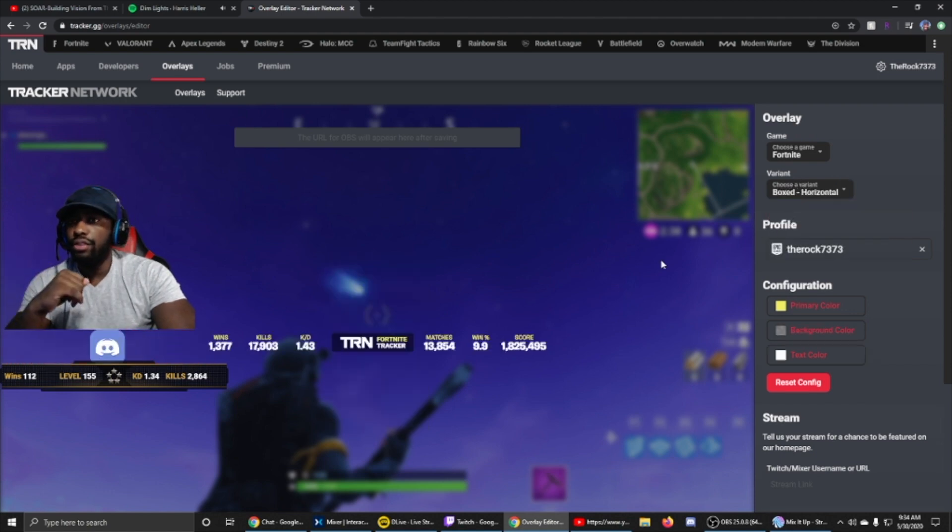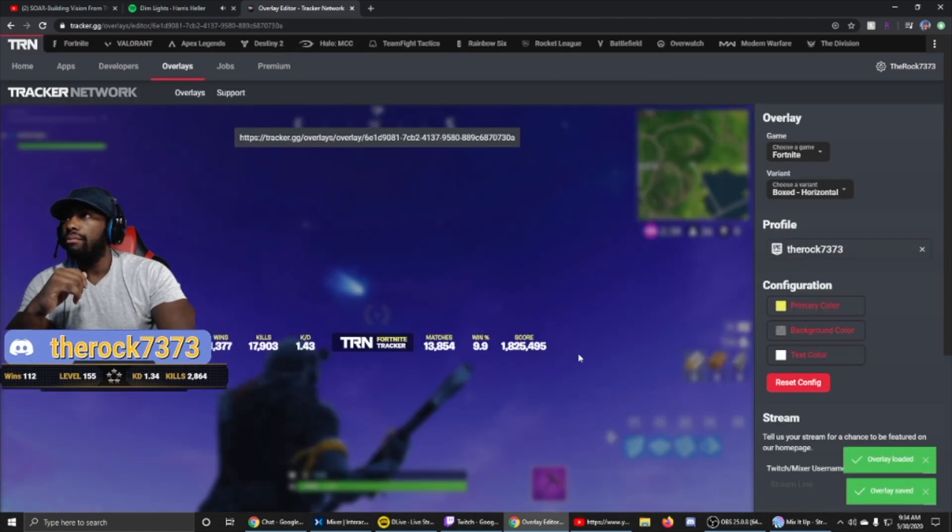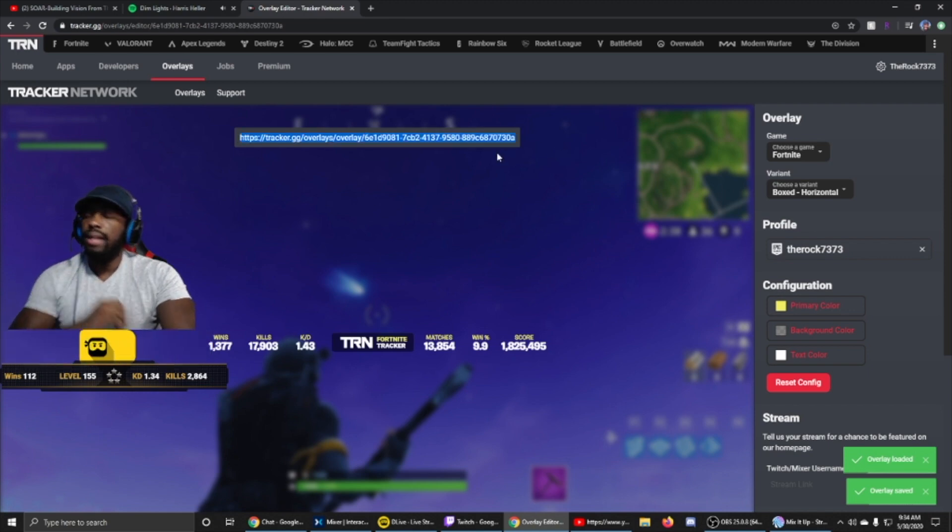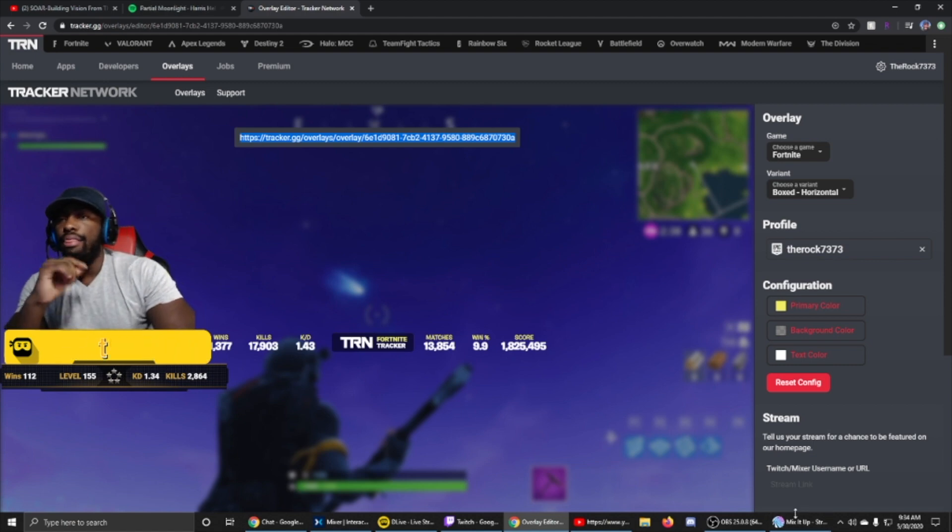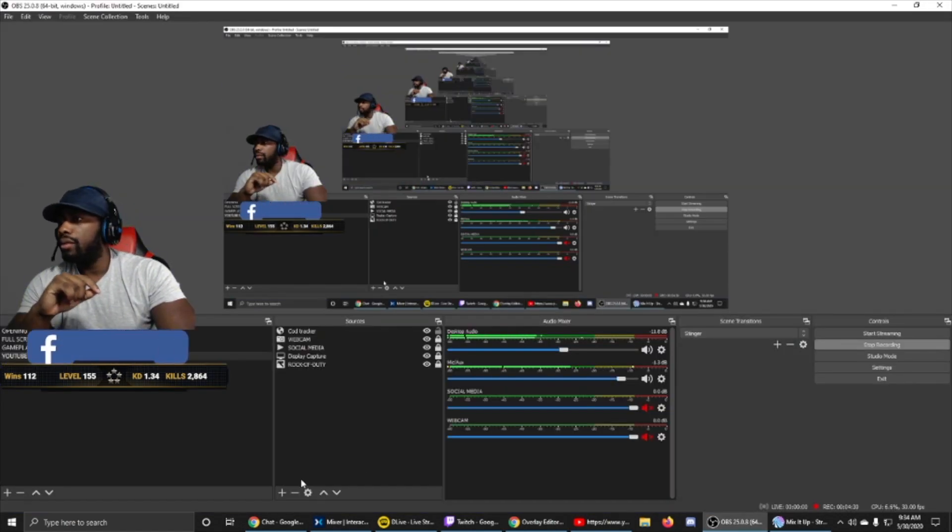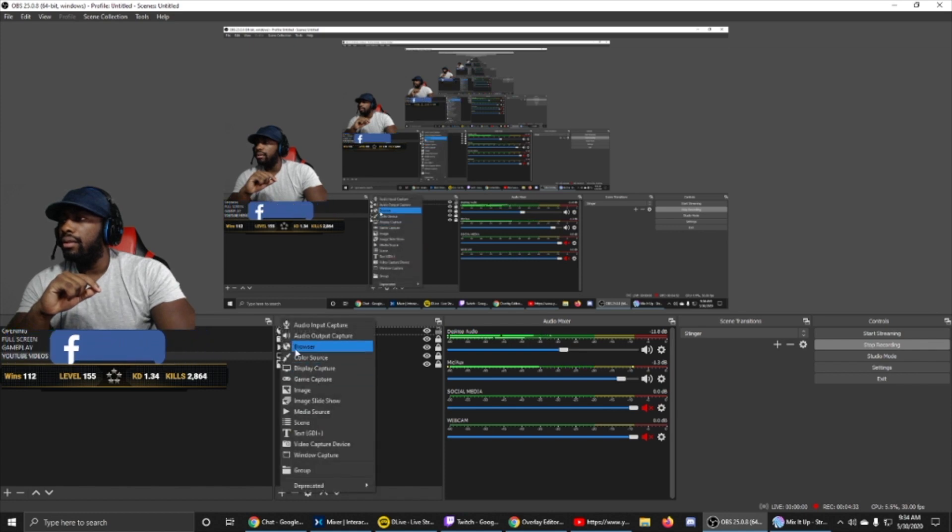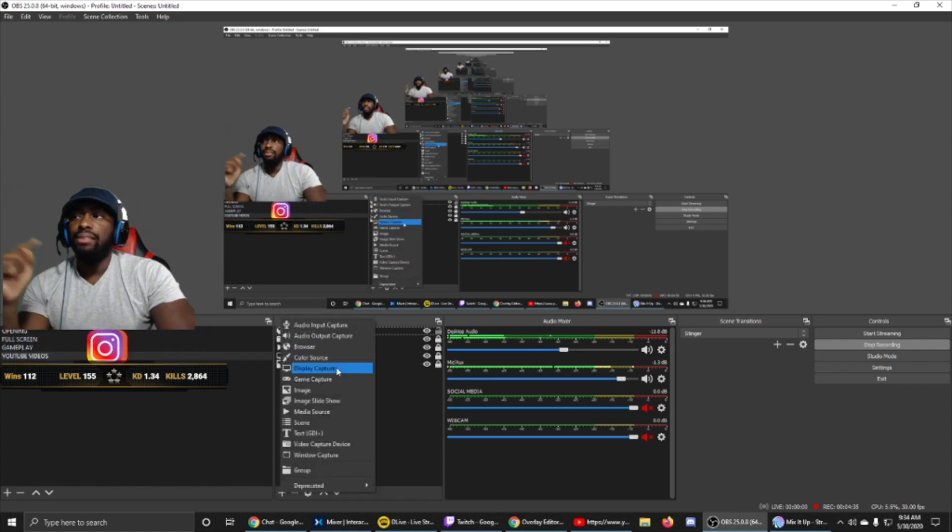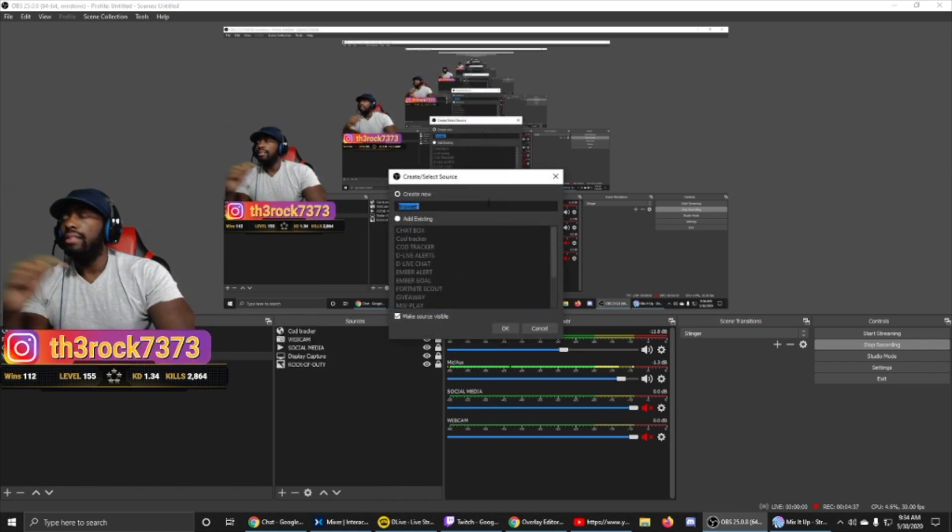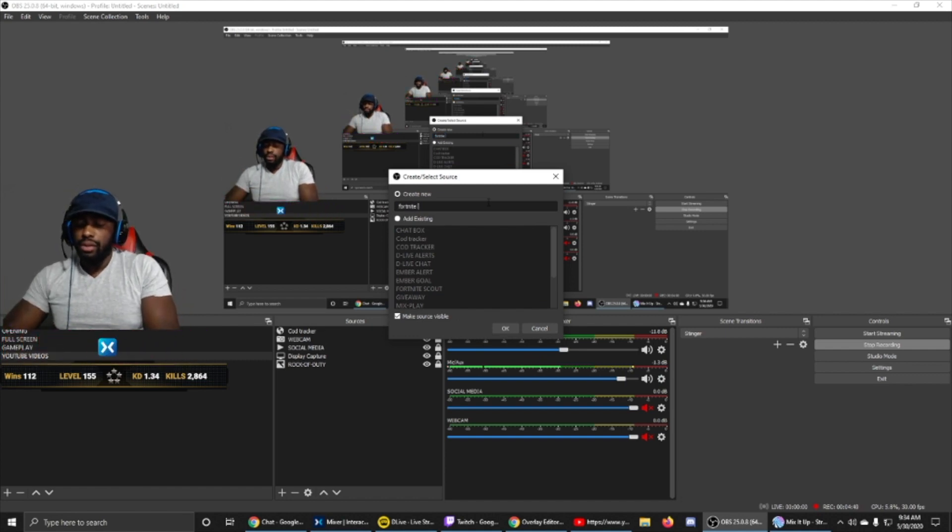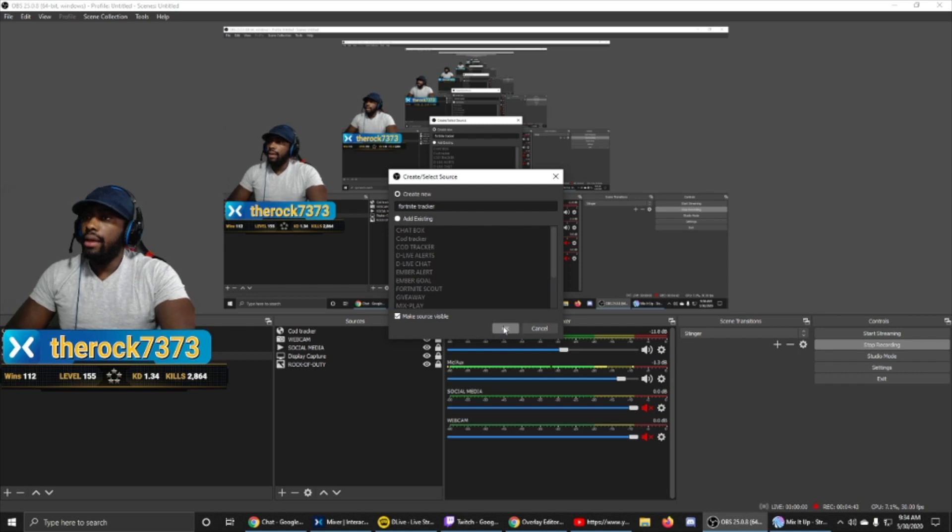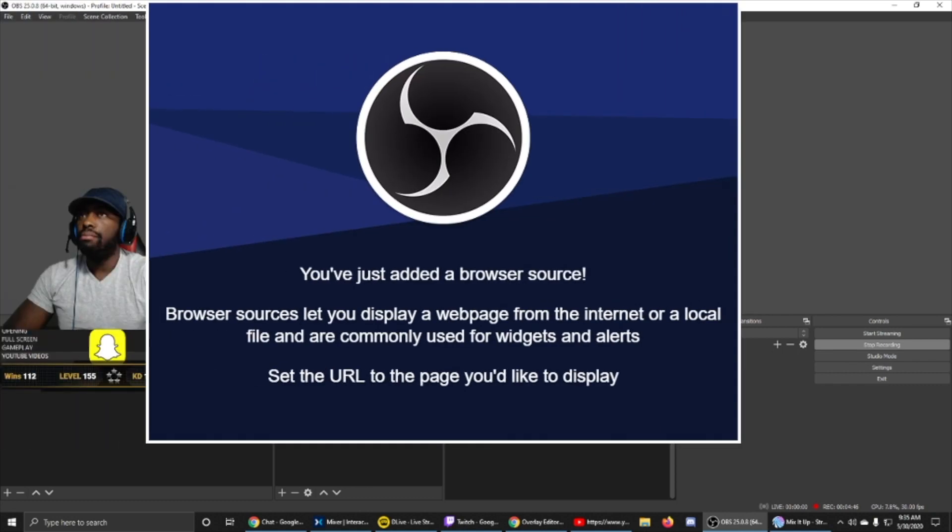Then we're going to click save changes, and once again, it pops up top. You're going to select it, Ctrl+C for copy. And then we're going to run all the way back to OBS, go back into the sources, click the plus, and then click the browser. This time we're going to call this Fortnite tracker and then click OK. Once again, we're going to click OK again, put the box out of the way, make it a little bit smaller.